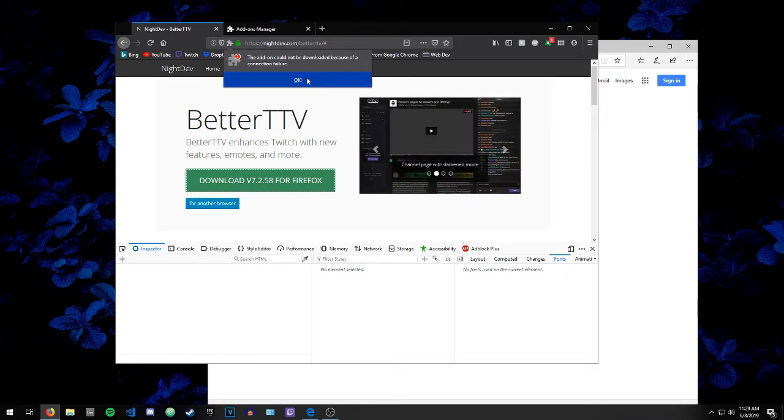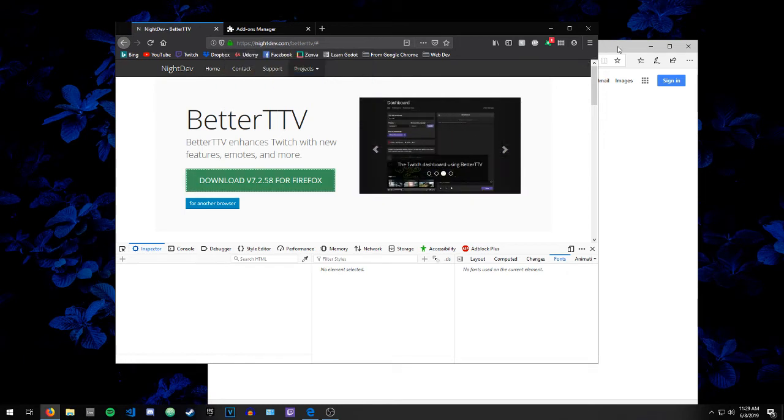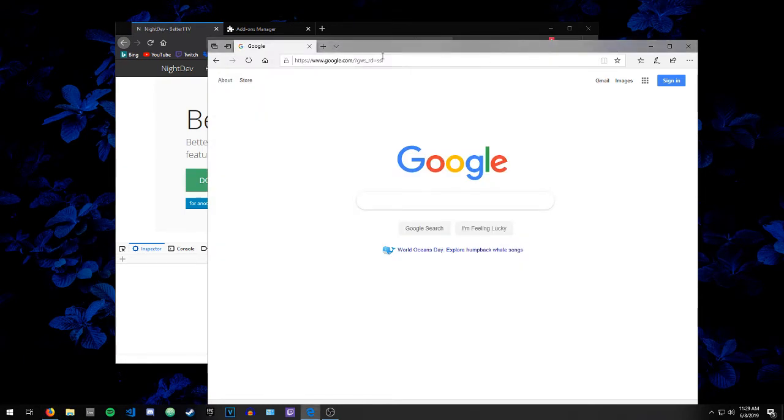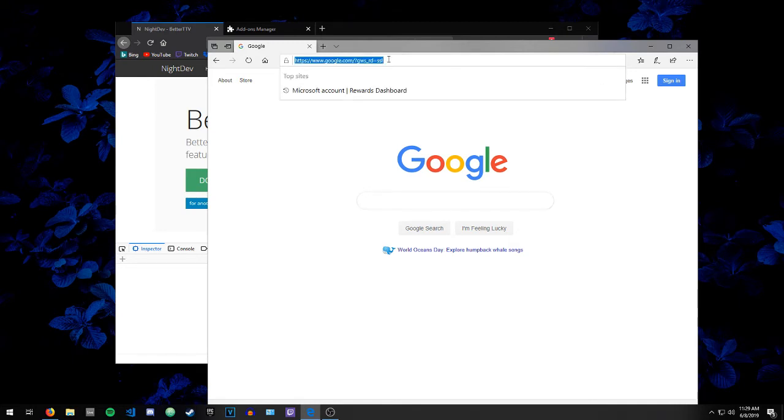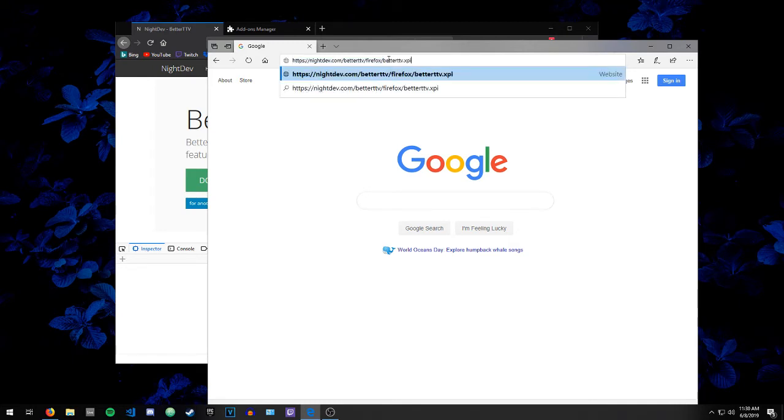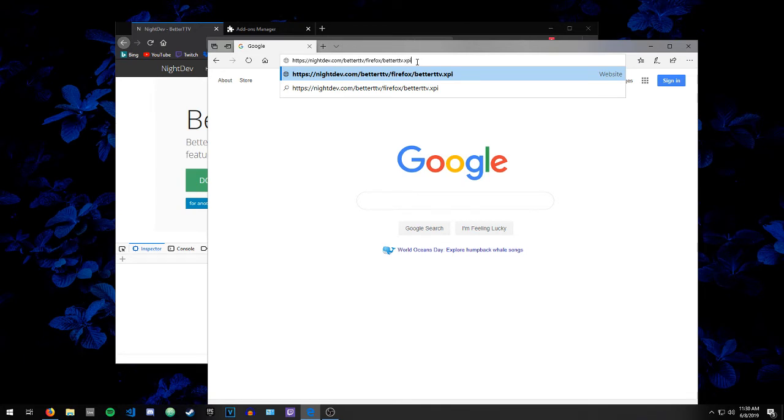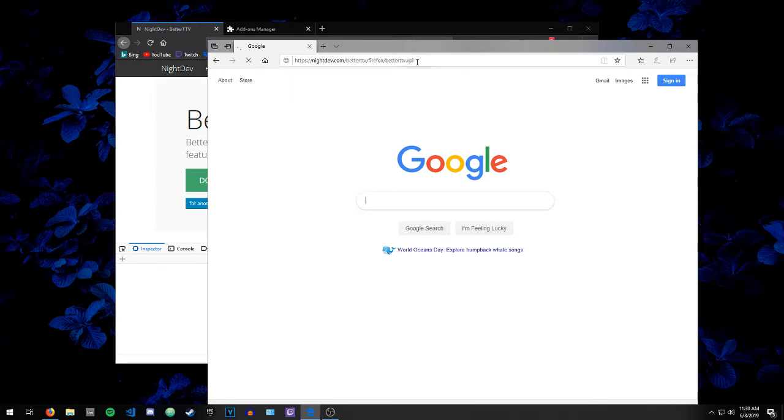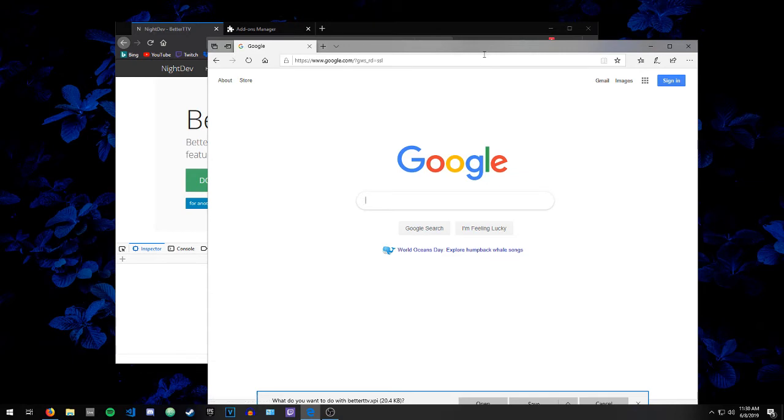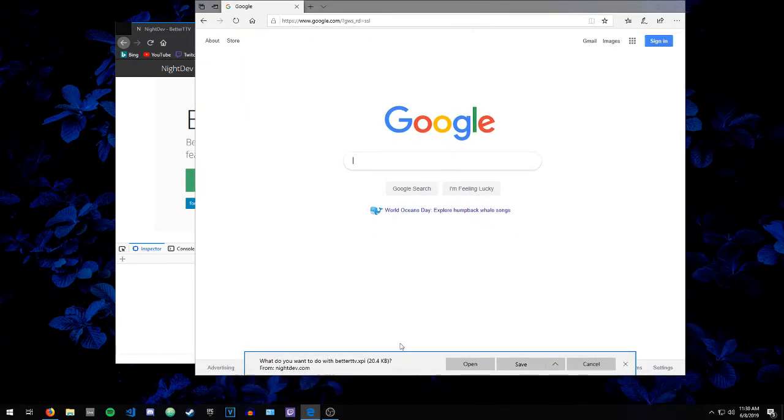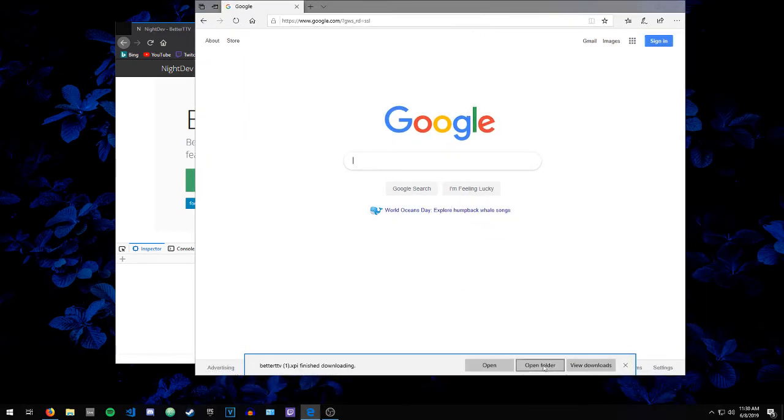So what I did was open a second browser, like Google Chrome - or right now I'm using Windows Edge. It probably works with Safari as well. I'm pasting in the link: nightdev.com/betterttv/firefox/betterttv.xpi. When I enter that, it will ask me to download it. I'm going to tell it to save.